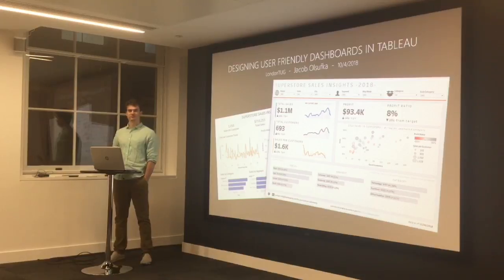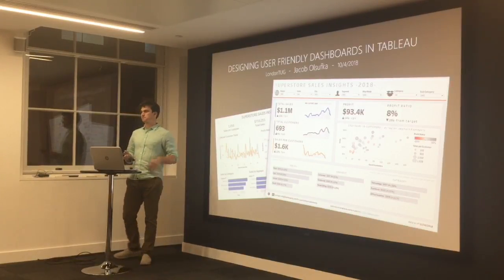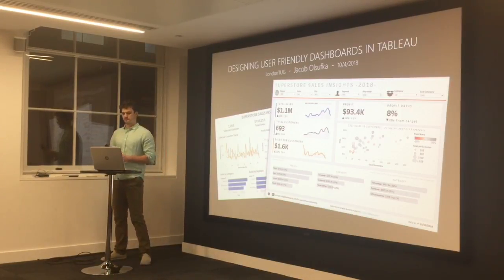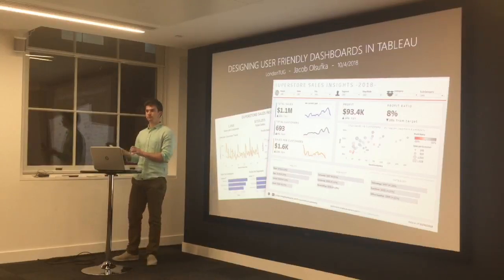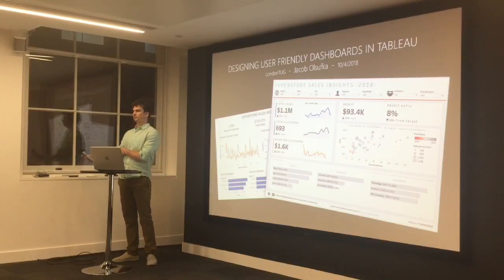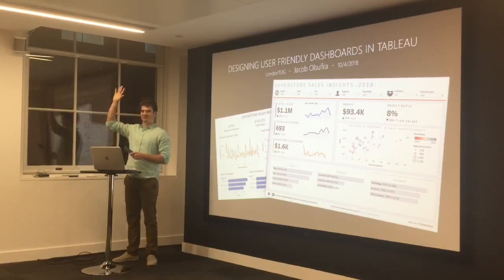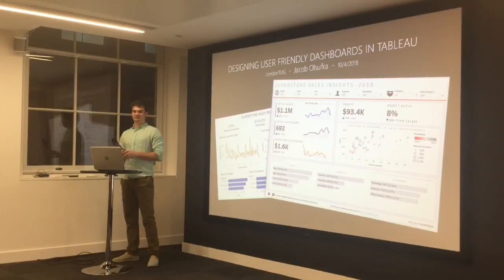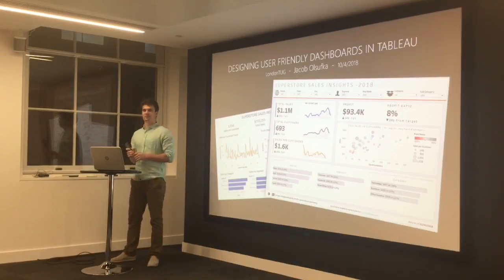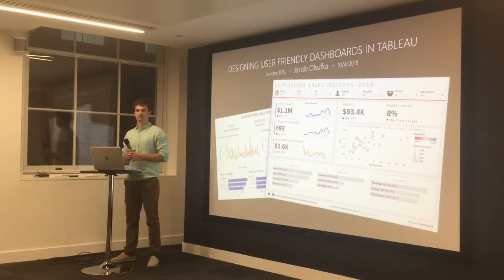Before we hear from Jacob, can anyone raise their hand if they use Tableau Public? If you haven't used Tableau Public in the last six months, put your hands down.